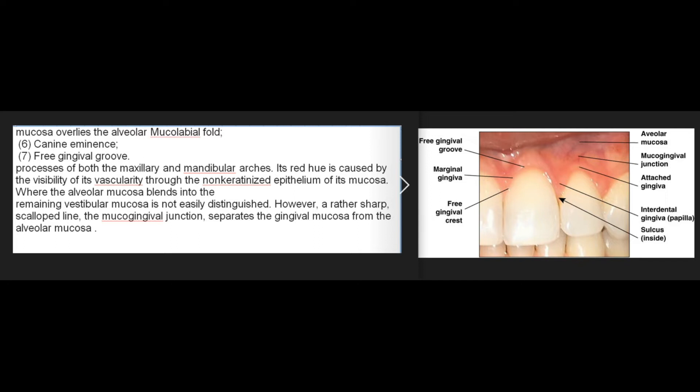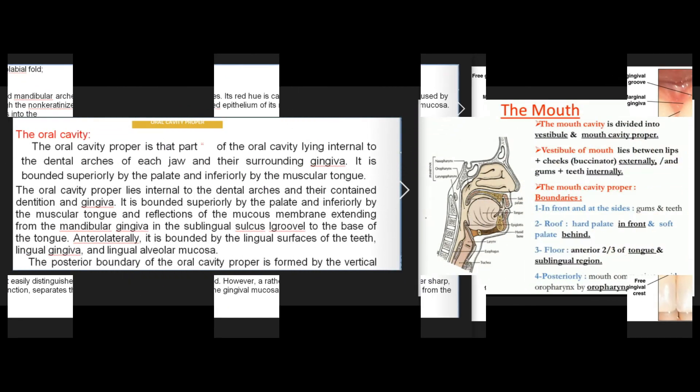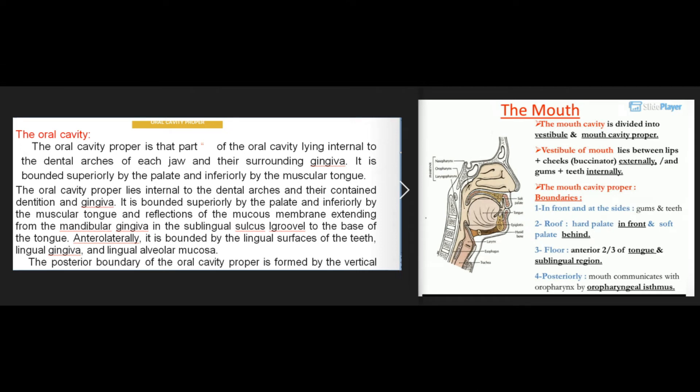The oral cavity proper is that part of the oral cavity lying internal to the dental arches of each jaw and their surrounding gingiva. It is bounded superiorly by the palate and inferiorly by the muscular tongue and reflections of the mucous membrane extending from the mandibular gingiva in the sublingual sulcus to the base of the tongue.